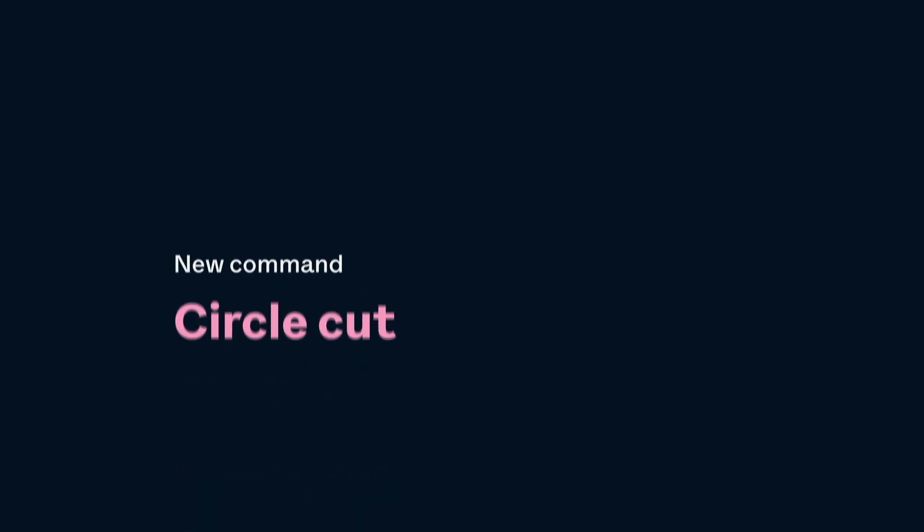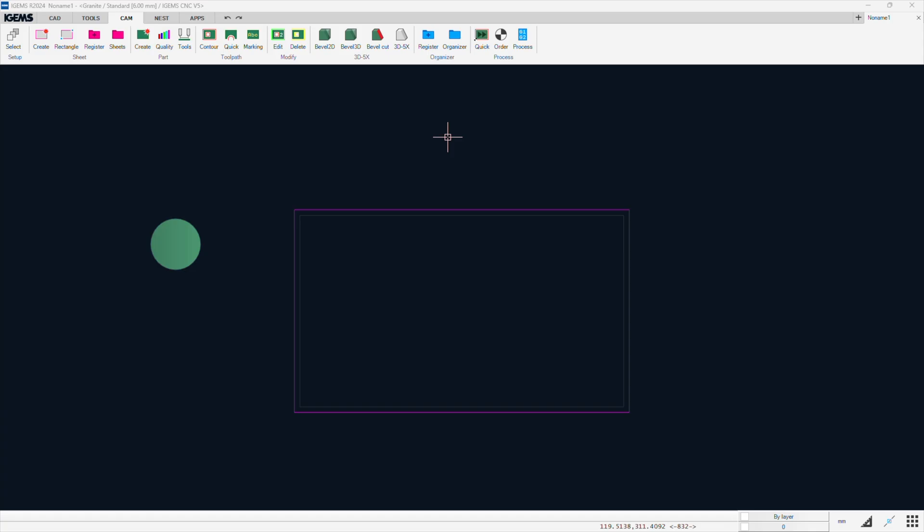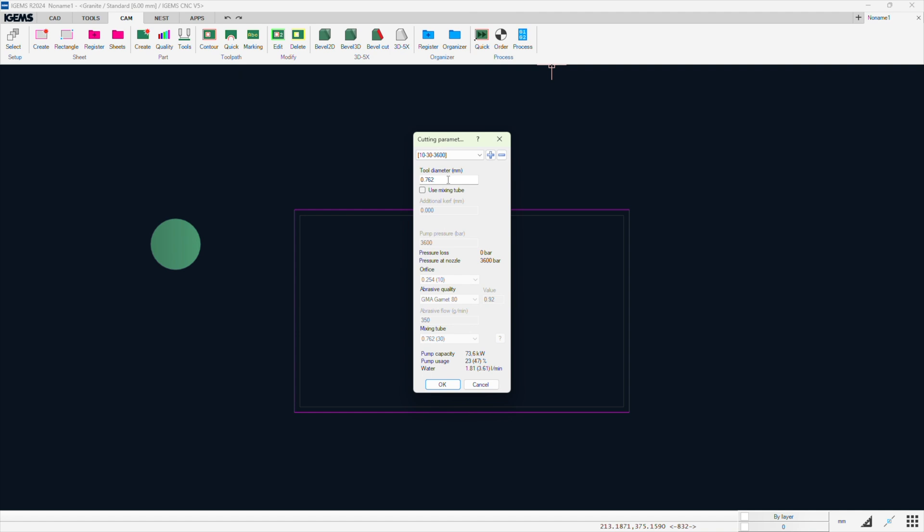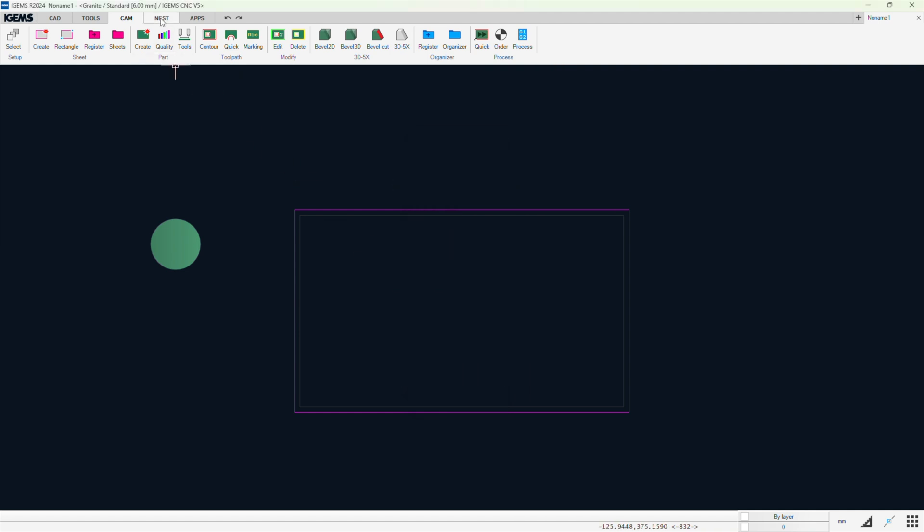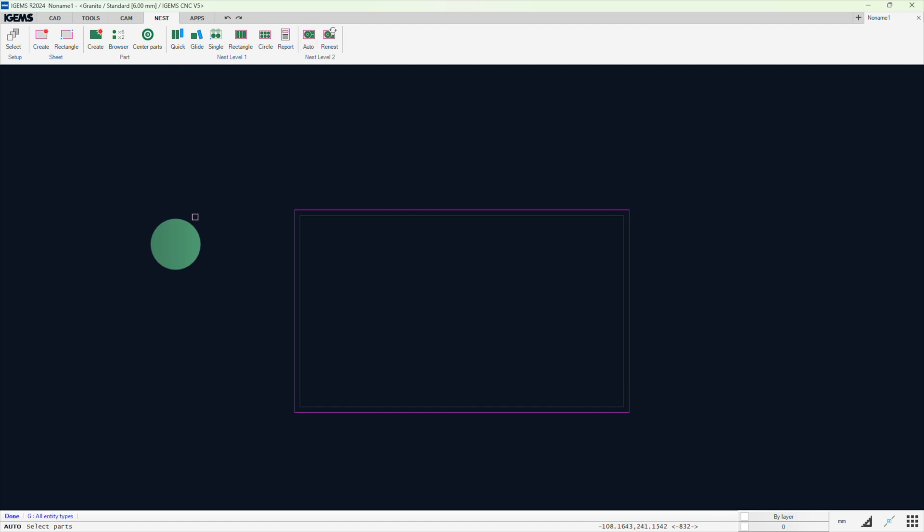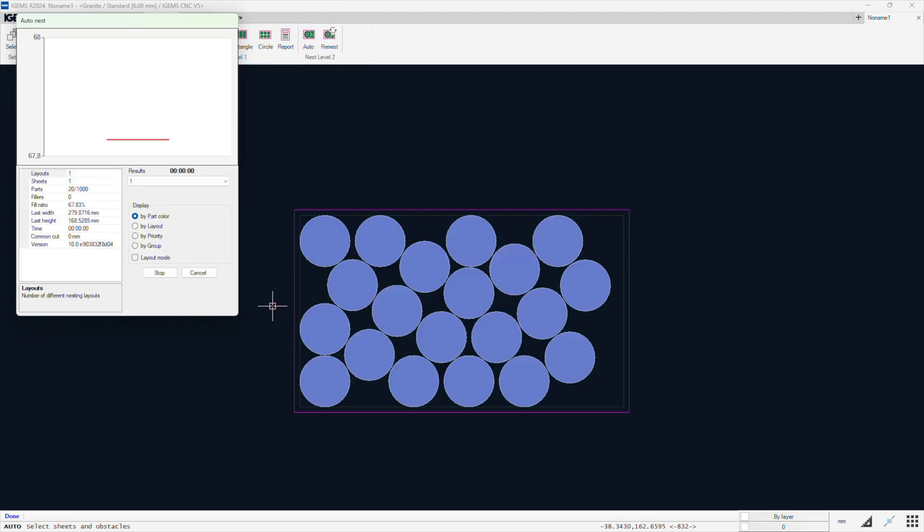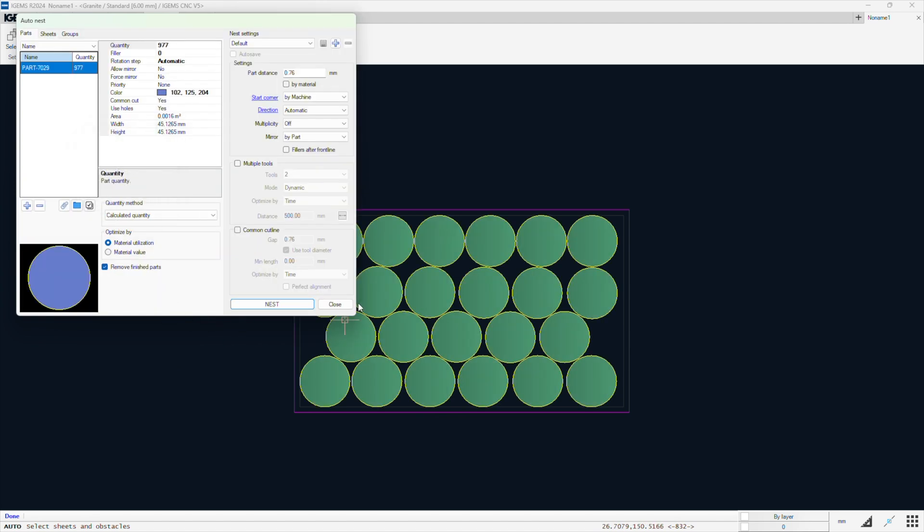Our last update is the circle cut, which lets you cut circles with one continuous toolpath. So it's kind of like a common cut line for circles. I've prepared a circle and a sheet here. I will also process cutting parameters. And I will copy the tool diameter, which I'm using. And I will use that in the nesting. Autonest. So select the part. Enter. Select the sheet. Enter. And I will uncheck buy material for the part distance. And I will set that to the tool diameter. Now hit nest. Like this. Alright. That looks good. Stop. Okay. Close.